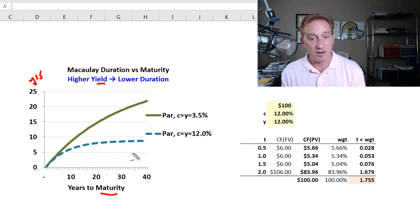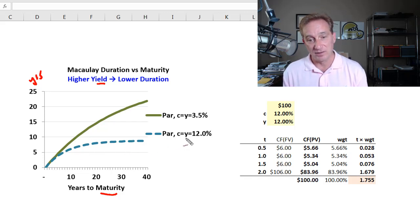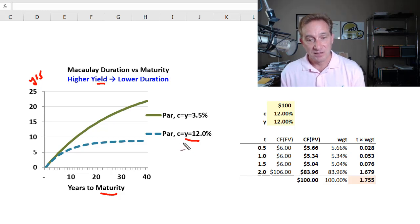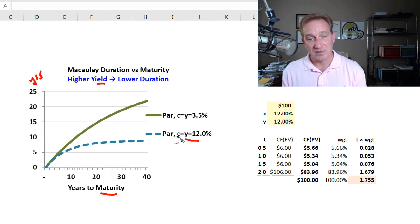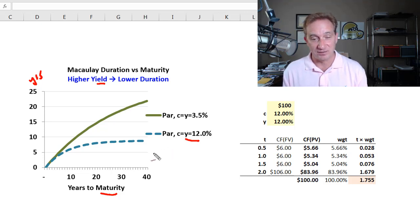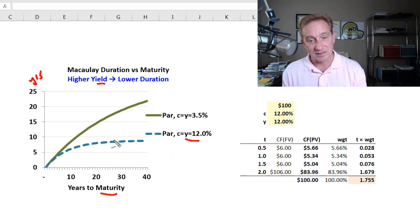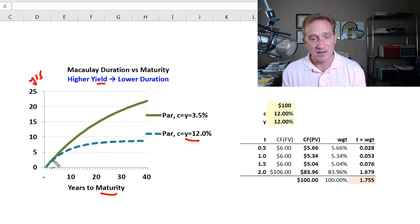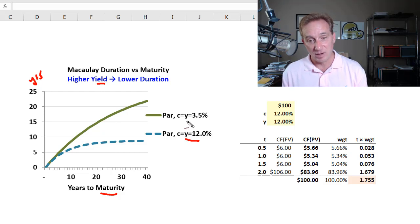We have two bonds plotted. The dashed lower line is the high yield bond with a yield of 12%. To keep it simple, we're setting the coupon rate equal to the yield of 12%, so the bond is priced exactly at par — $100 — on every point in this line. The higher, steeper solid green line is the low yield bond.